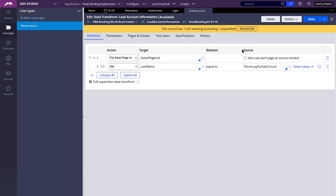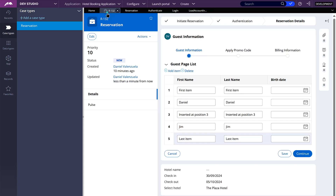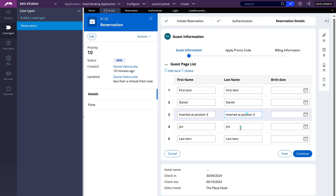So if I do this, I should save the number in last name. But when I come back, I should have 1, 2, 3, 4, 5 here.